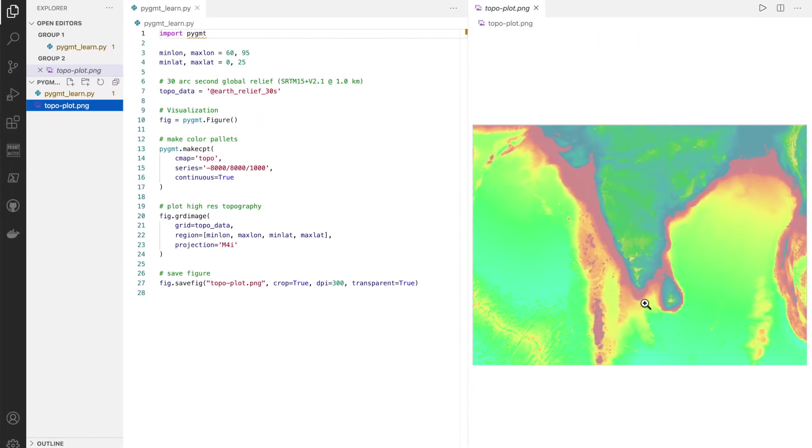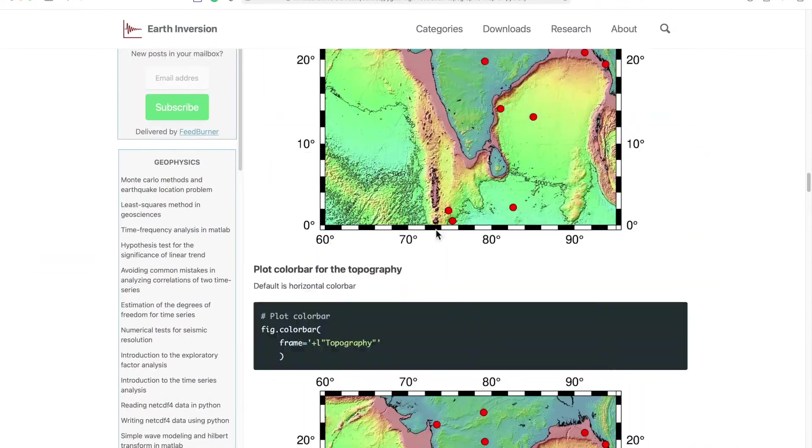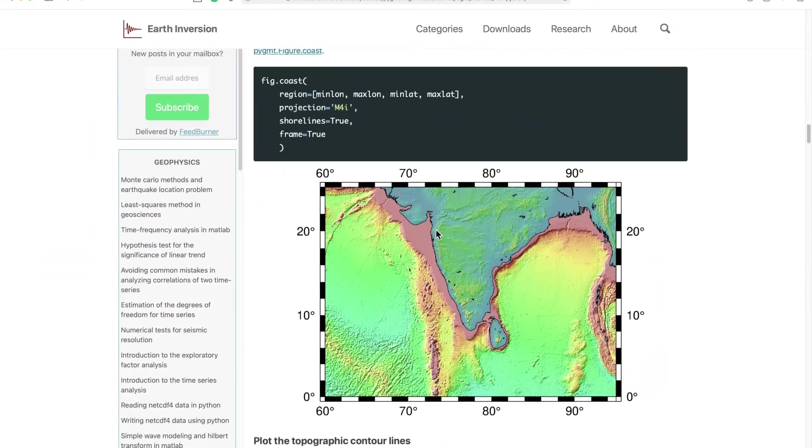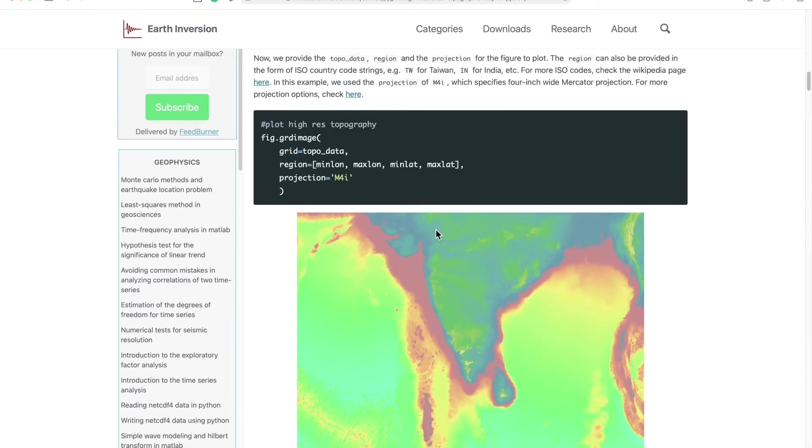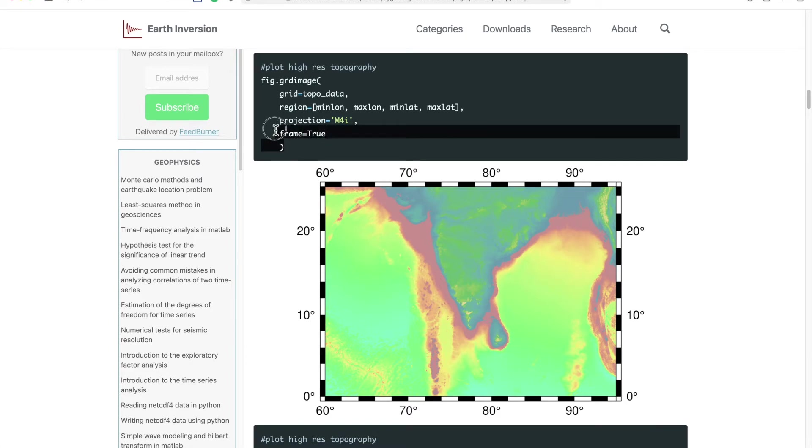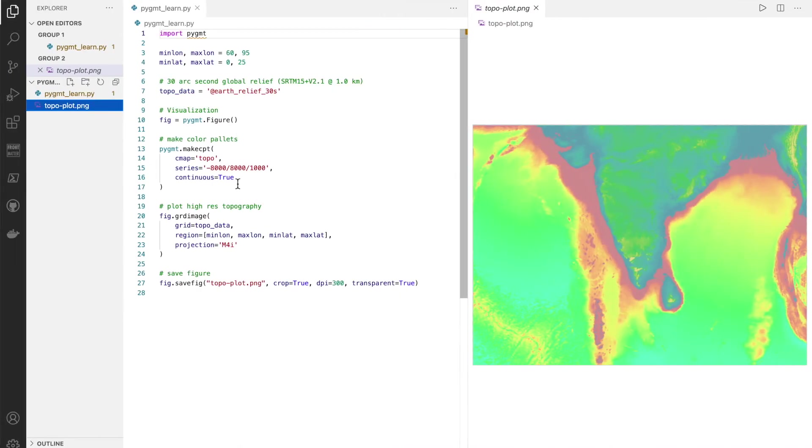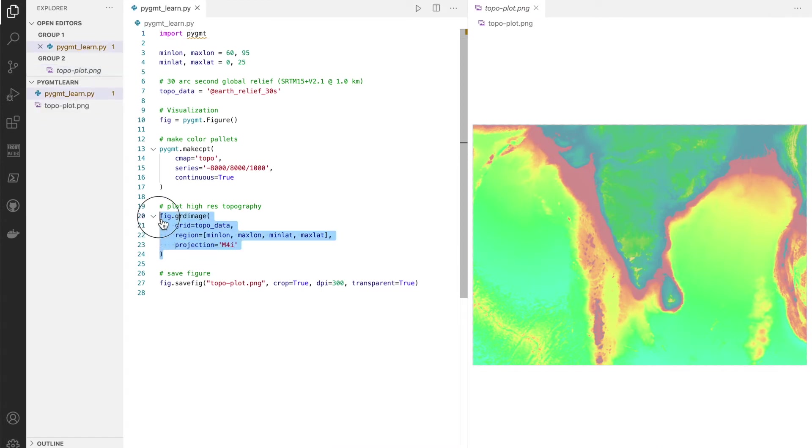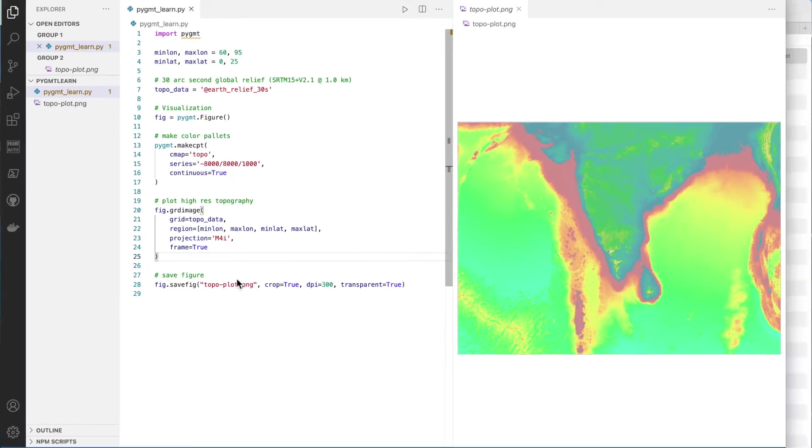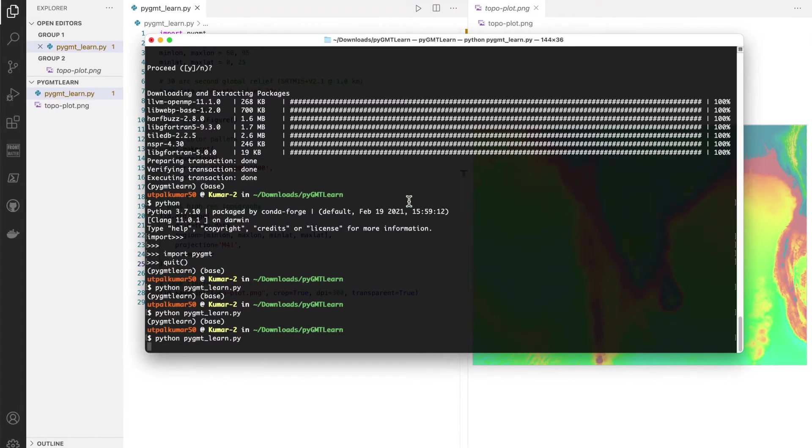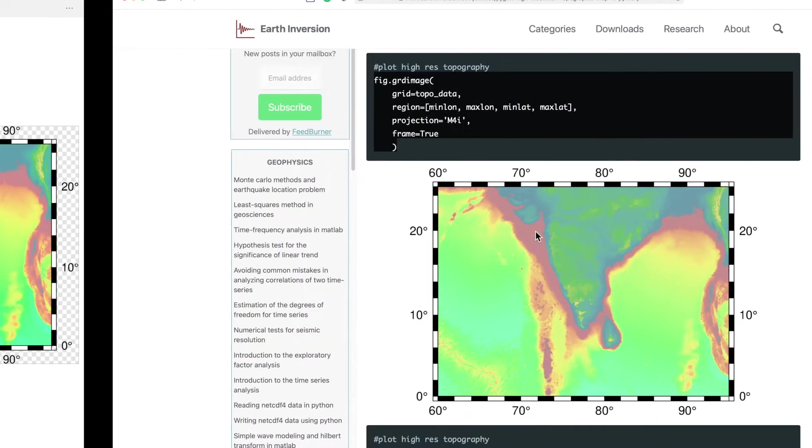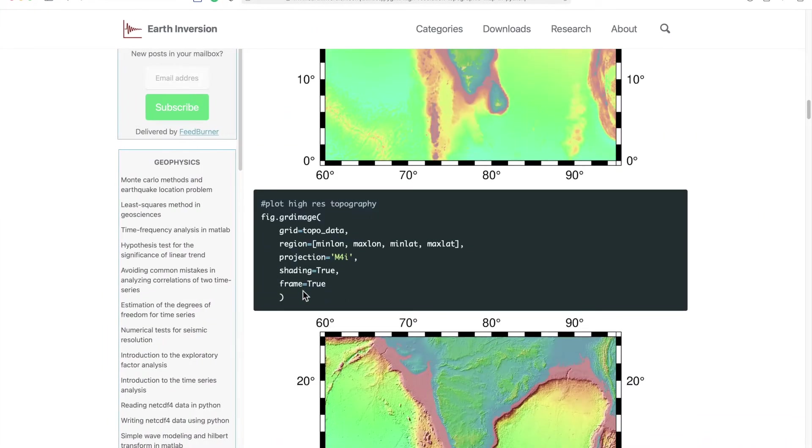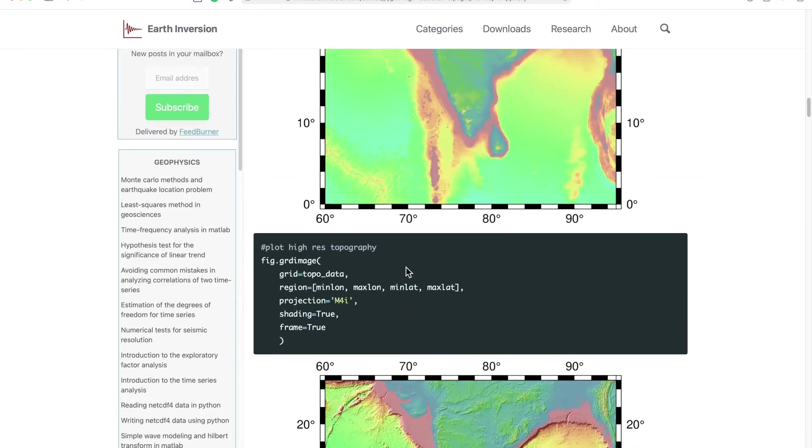We get the same plot as we saw in this tutorial. Now let's add the border. For adding the border we just need to do frame equals true. So let's try that, copy paste, and we can run this.